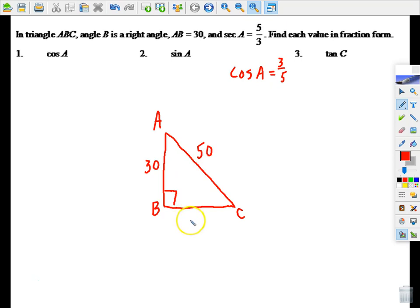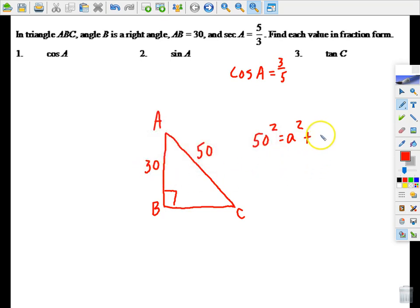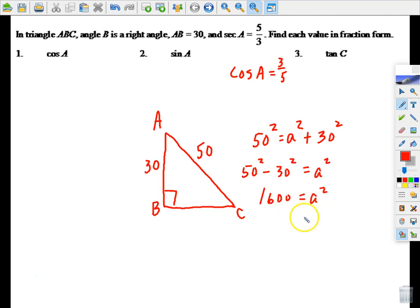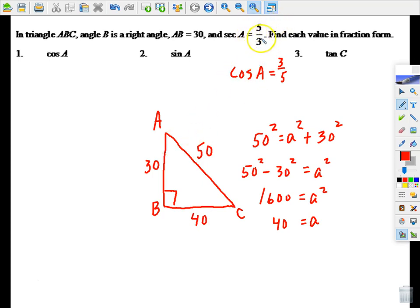To find the other leg BC, we use the Pythagorean theorem: 50 squared equals 30 squared plus the missing leg squared. So we do 50 squared minus 30 squared, which gives us 1600. The square root of 1600 is 40. This problem tends to confuse people because they're looking at the reduced fraction and wondering where those numbers came from — it's just reducing the side lengths.